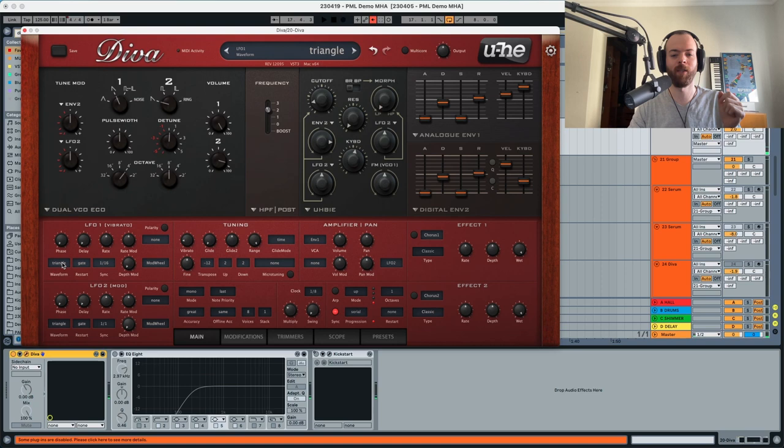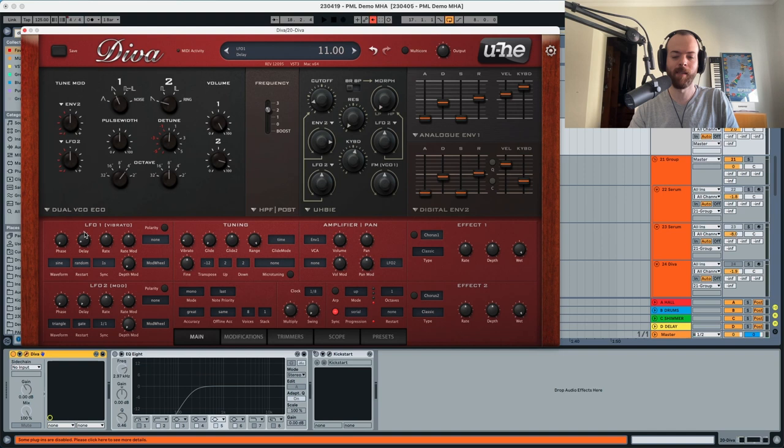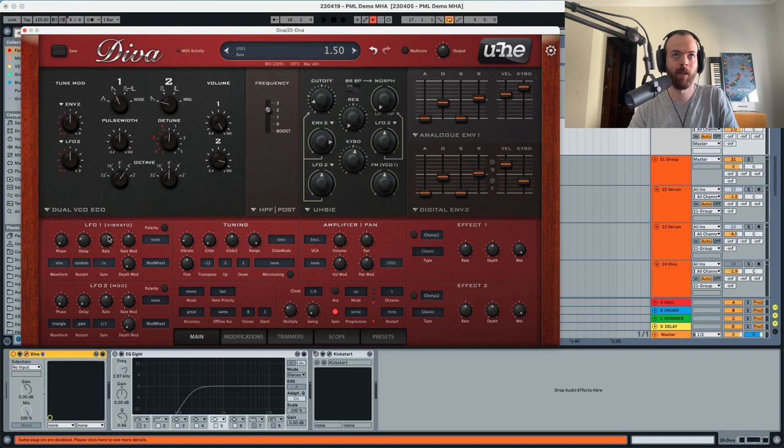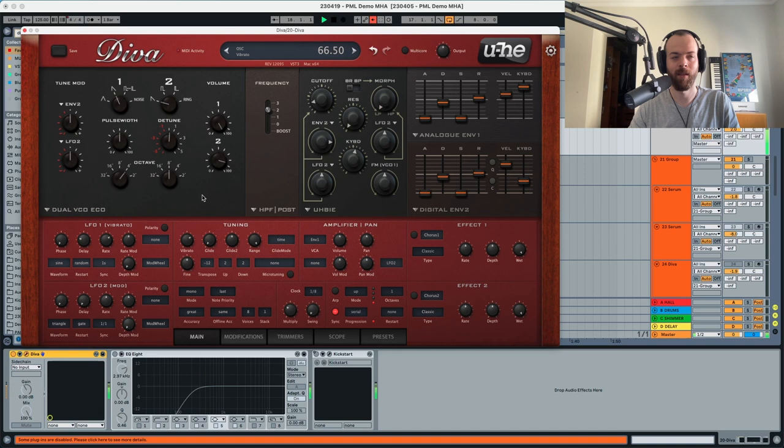We're gonna choose a sine, random one second waveform. You can see a little bit of change in the sound. We're gonna delay the start of this a little bit as well — so essentially this vibrato will only start after a moment. After it starts, we're also gonna modulate this rate with a little bit of the rate value, so it's gonna be a little bit faster than one second. We barely hear it, but if we pick the vibrato up a lot, we hear more of it.